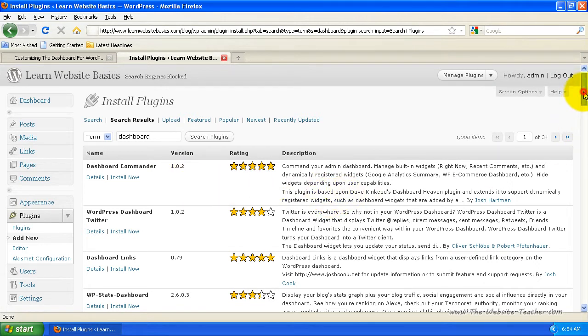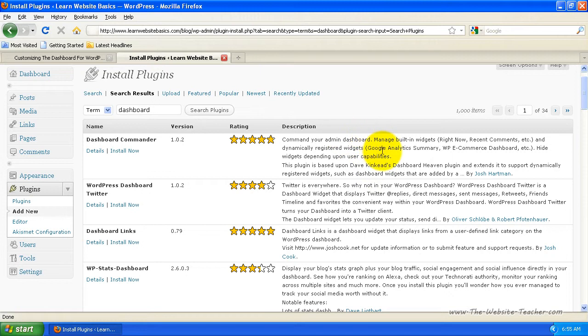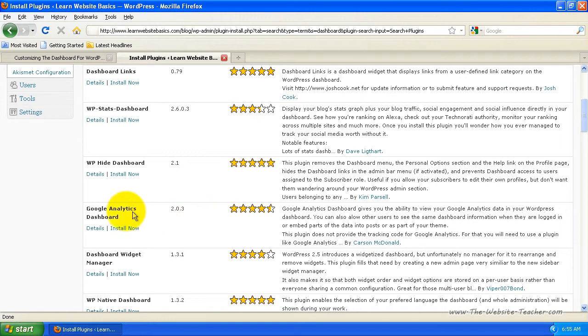So you can see the first one's Dashboard Commander. You can use this to give you more customization over your dashboard. So that's one you can look into if you want to customize your dashboard even more. But I'm just going to add a basic dashboard widget like this Google Analytics here.